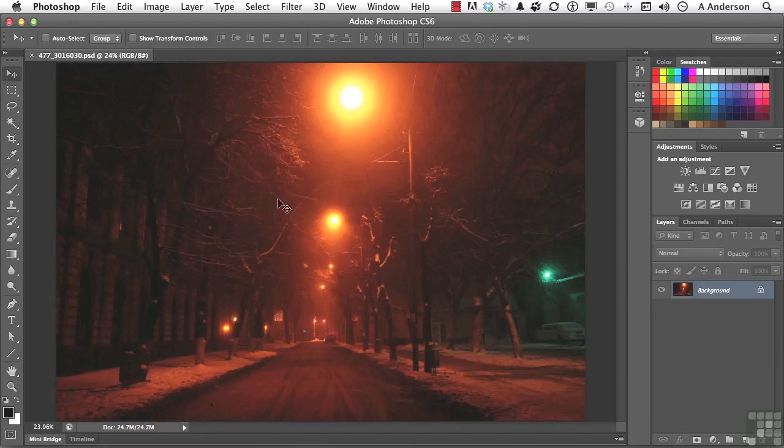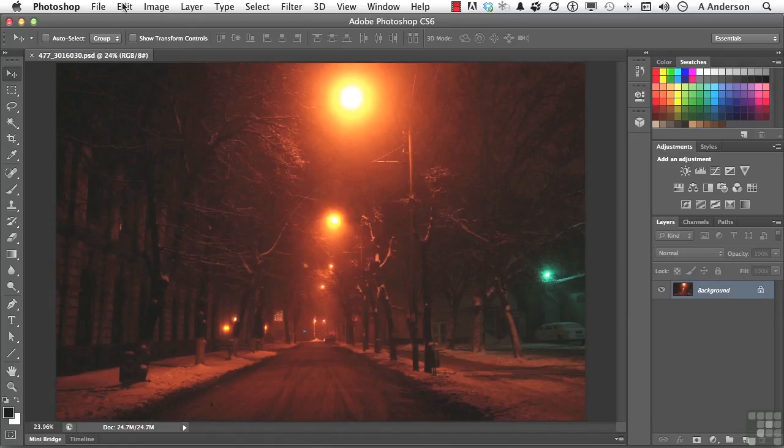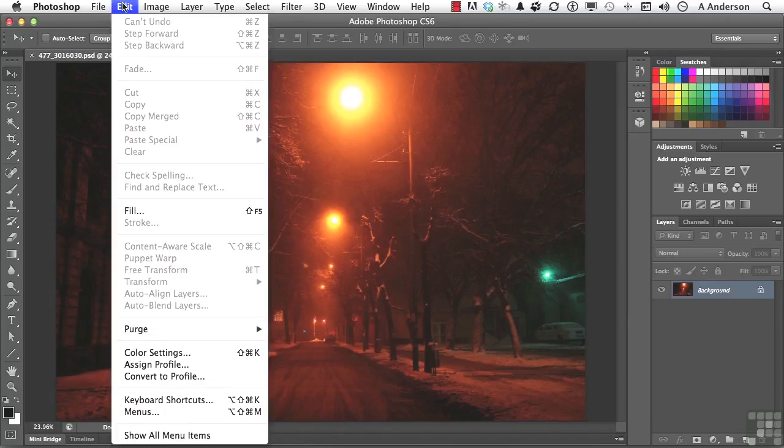Another thing that you can do that can help, if you use PostScript devices like inkjet printers, some higher-end ones are PostScript, as well as lasers, and of course, four-color presses. If I come up to the word Edit on the pull-down menu and go down to Assign Profile,